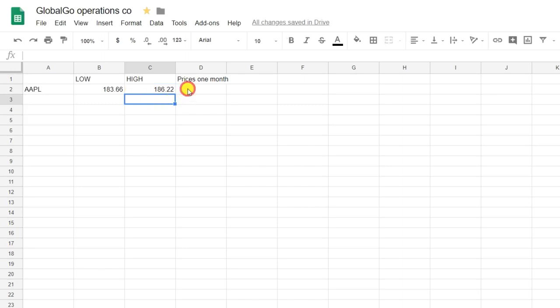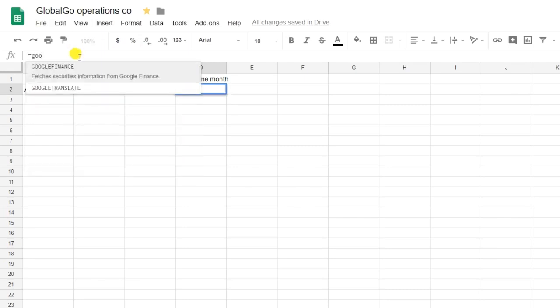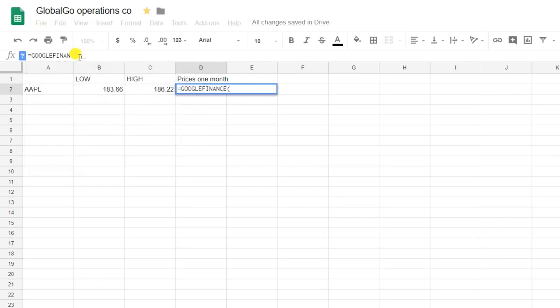Now I want to know last month's stock prices, which are a bit more difficult, but we're using the same formula. I'm using the same equation, Google Finance, same ticker, which is AAPL, which corresponds to Apple.